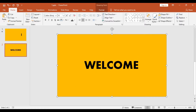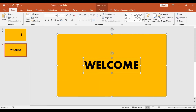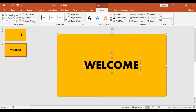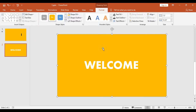Now comes an important step. I will select this entire outer rectangle, then using the Shift key I will choose the text box. Remember the sequence is important — outer box first and then the text box. Once that is done, I will get into Format, Merge, and then I will choose Subtract. This is the end of the first part.